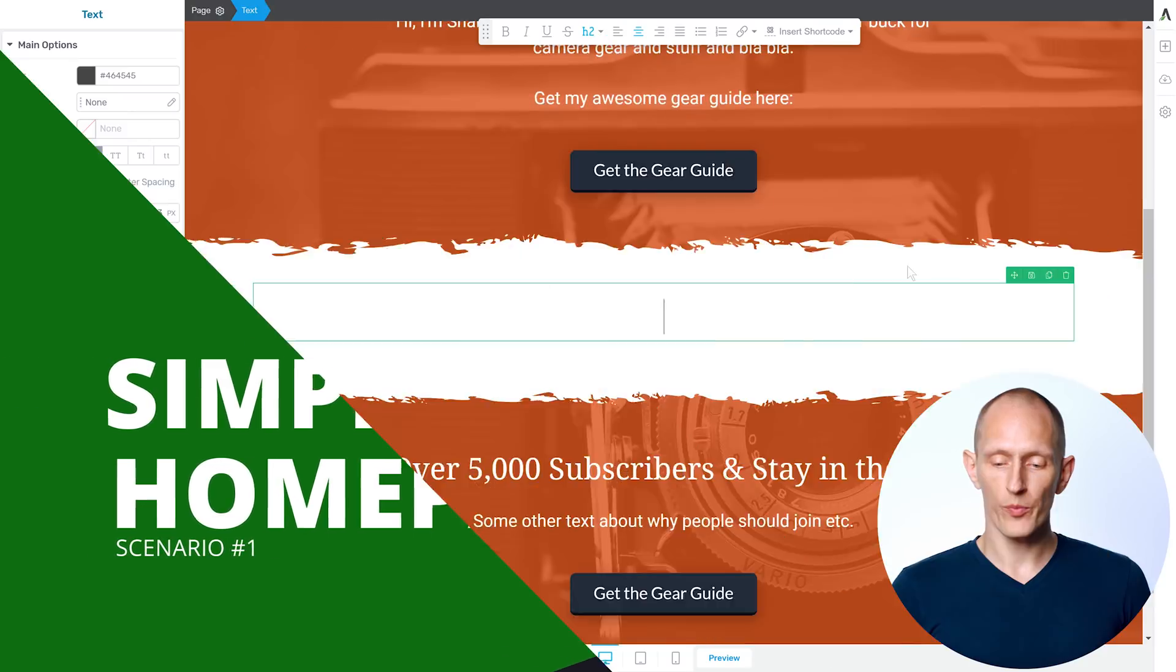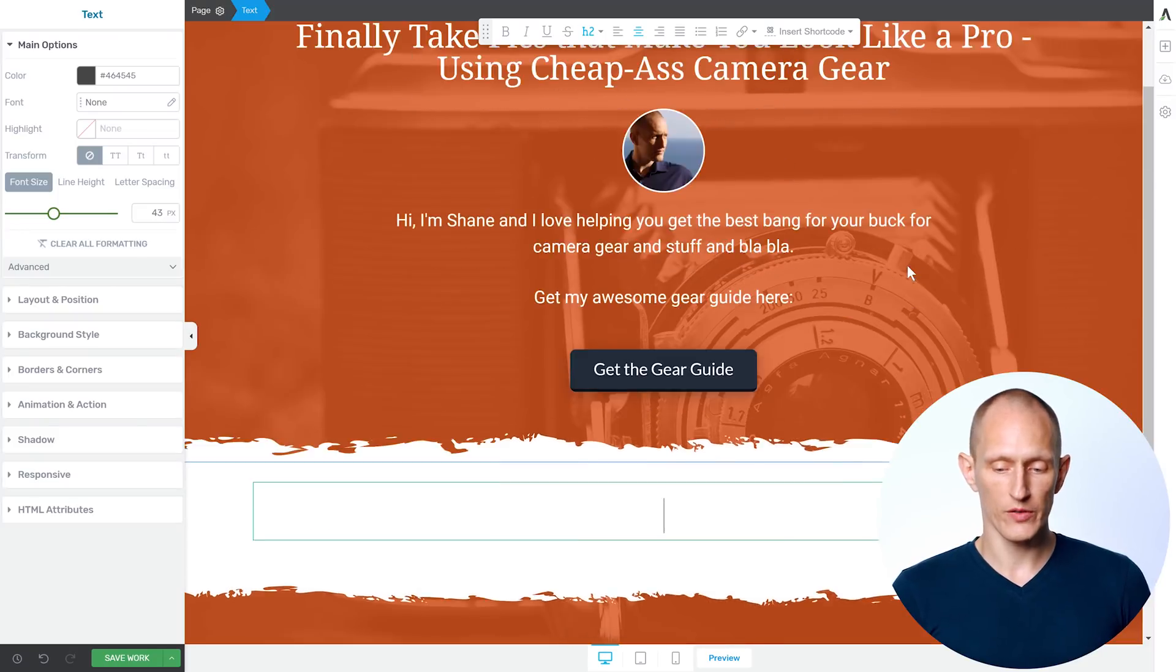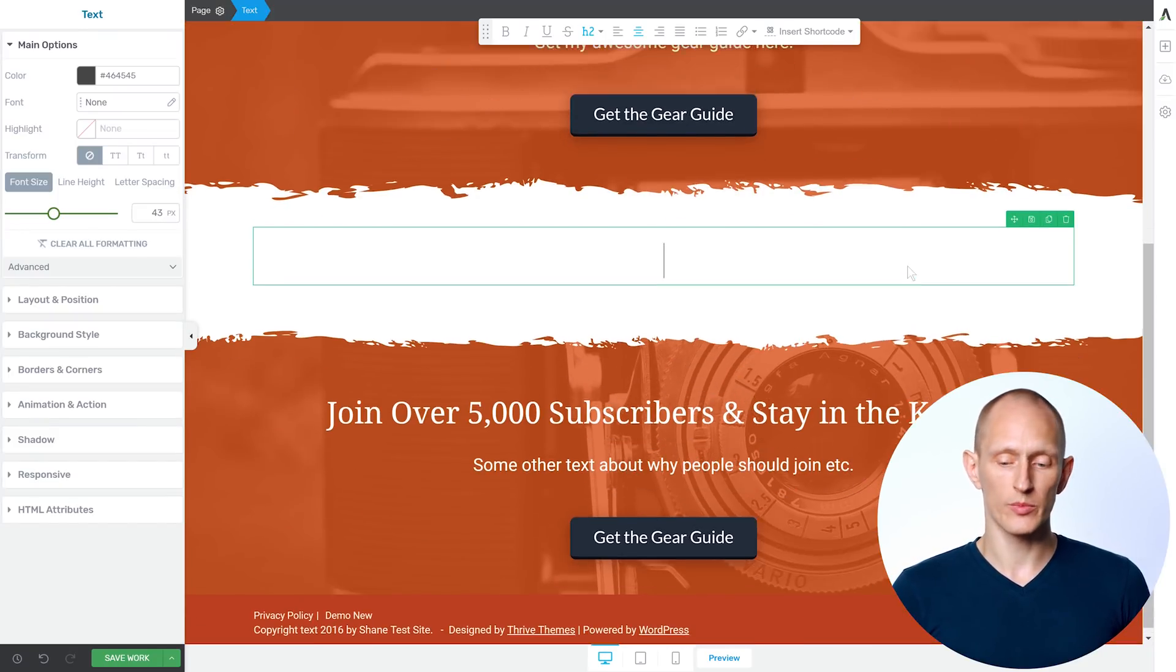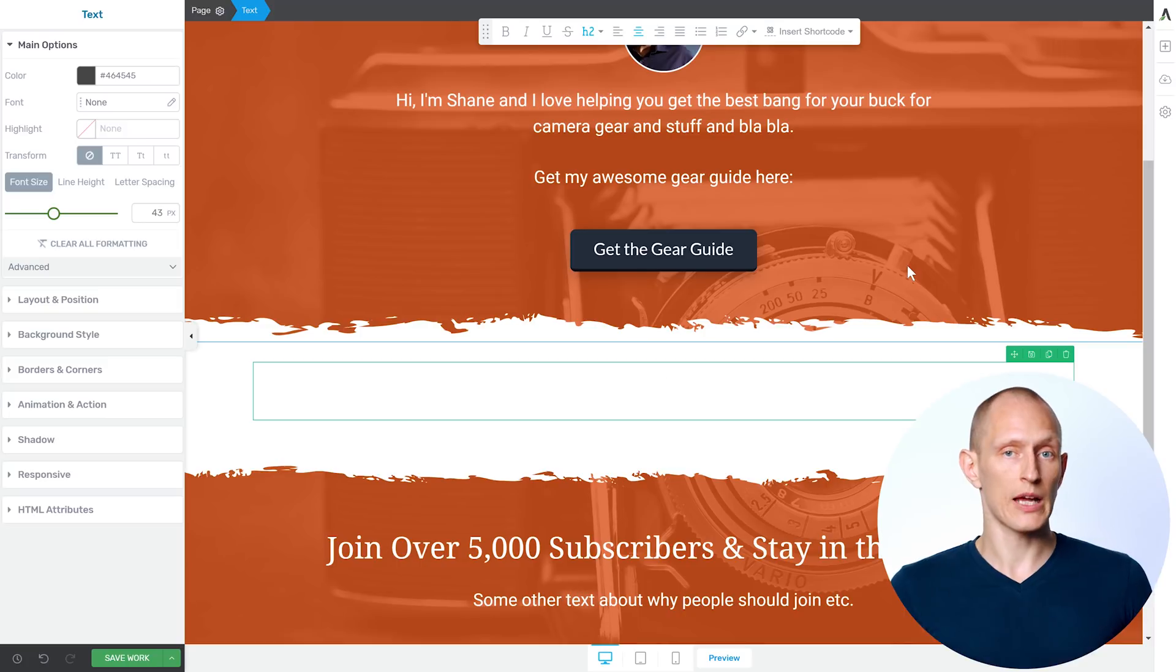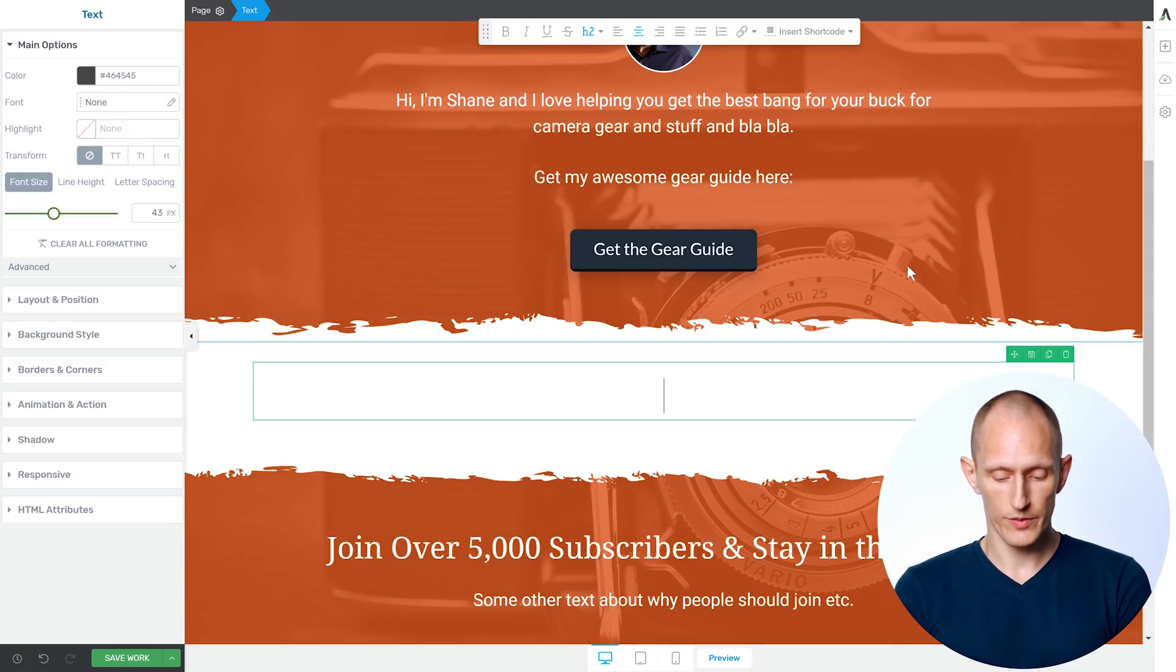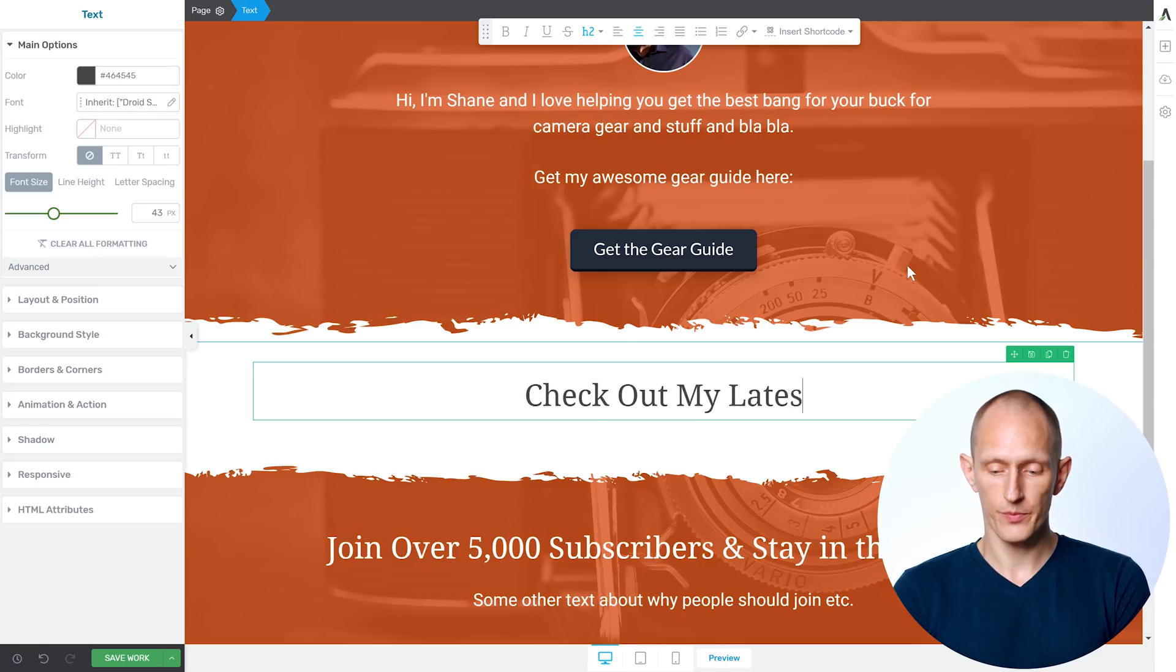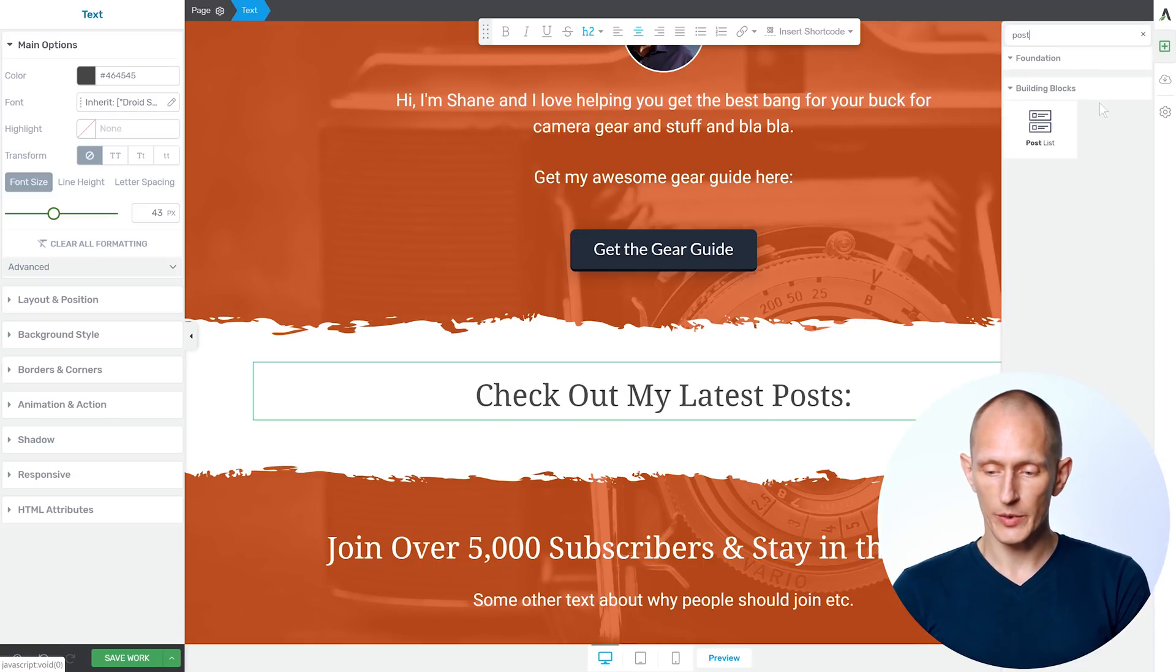And right now I have basically the top and bottom part of my homepage, I have a call to action at the top, call to action at the bottom. And I want the middle part of my page. And one thing I might want to show here is blog posts. So I can write something like check out my latest posts, and then add a post list element.